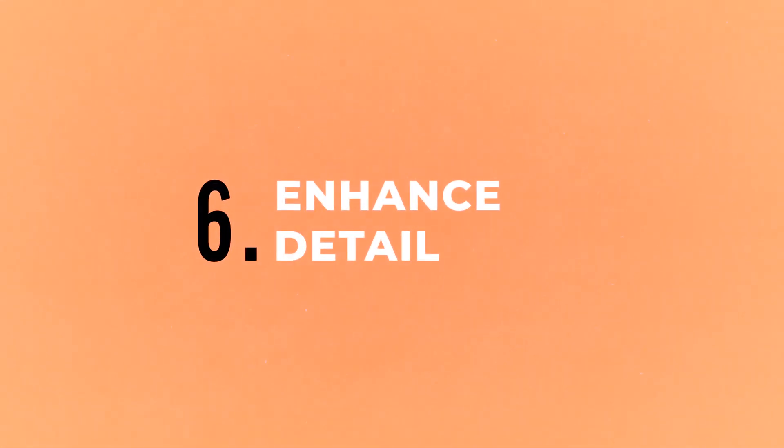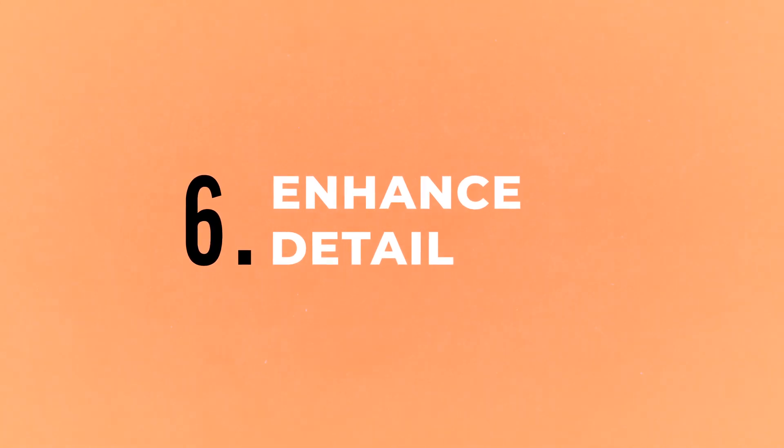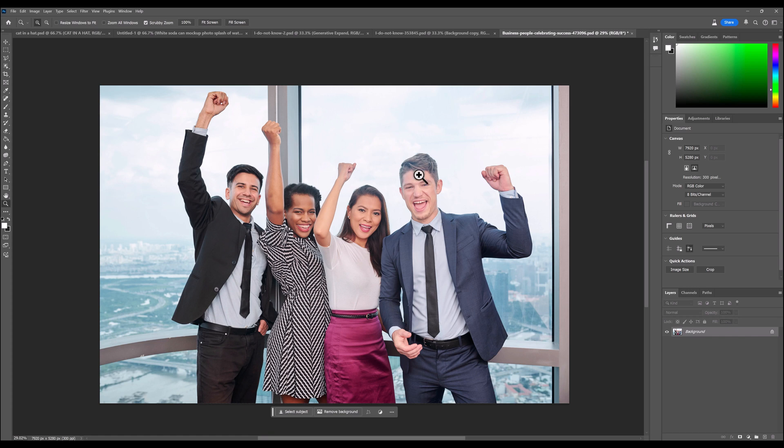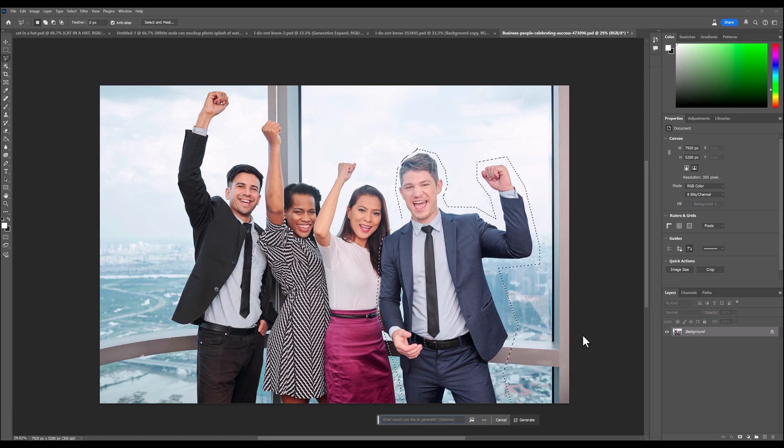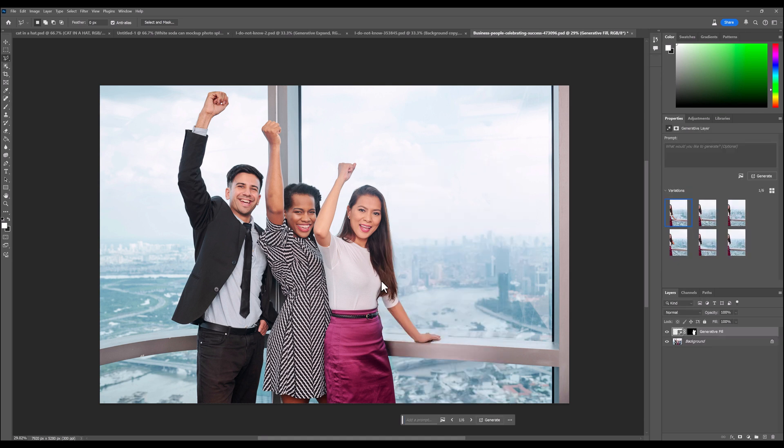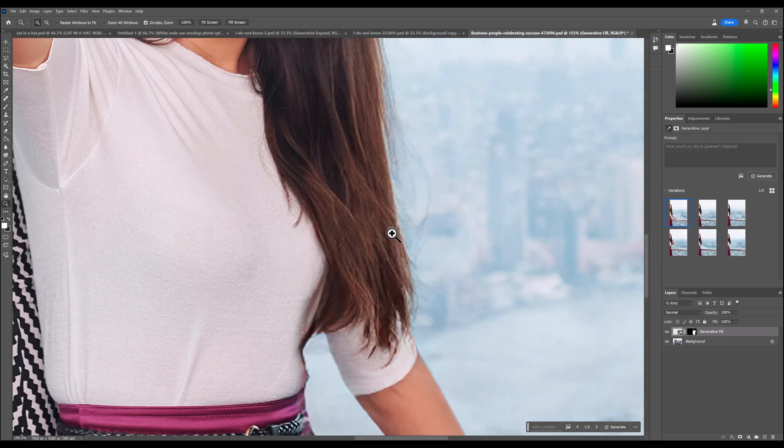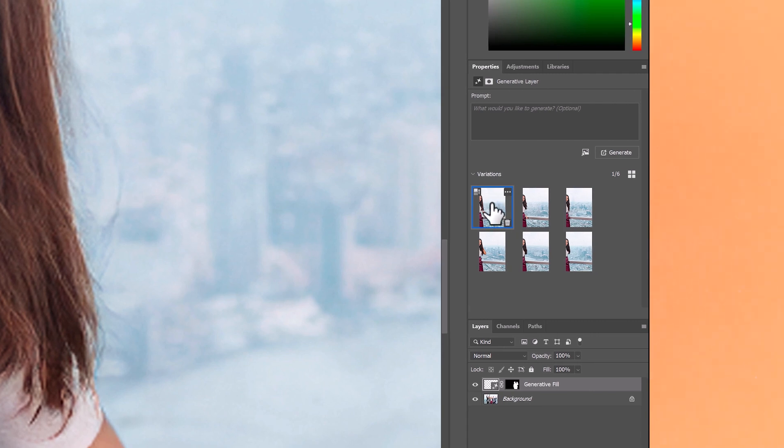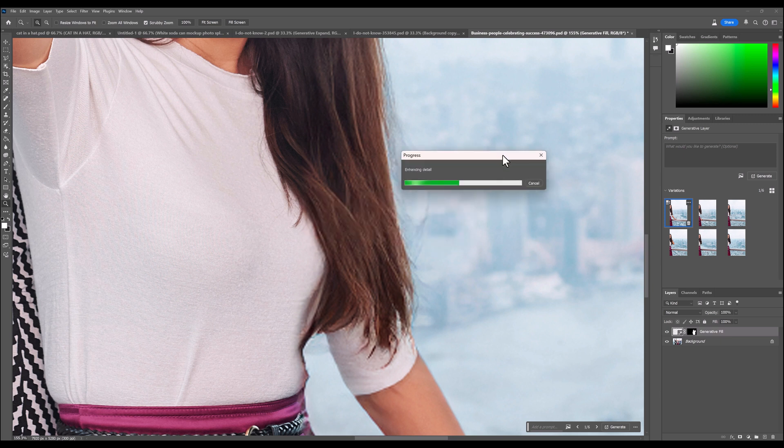Now let's have a look at the enhance detail feature. Which is only available in Photoshop beta. Let's say I want to get rid of this man on the right here. So I'll just select around him and click generative fill. And it's filled it in pretty well. But as we zoom in, we can see the quality of the area that's been generated isn't that great. So if you hover over that generation, you can see this new icon here, which is enhance detail. So click on that and it should just take a few seconds. And it will enhance that detail.